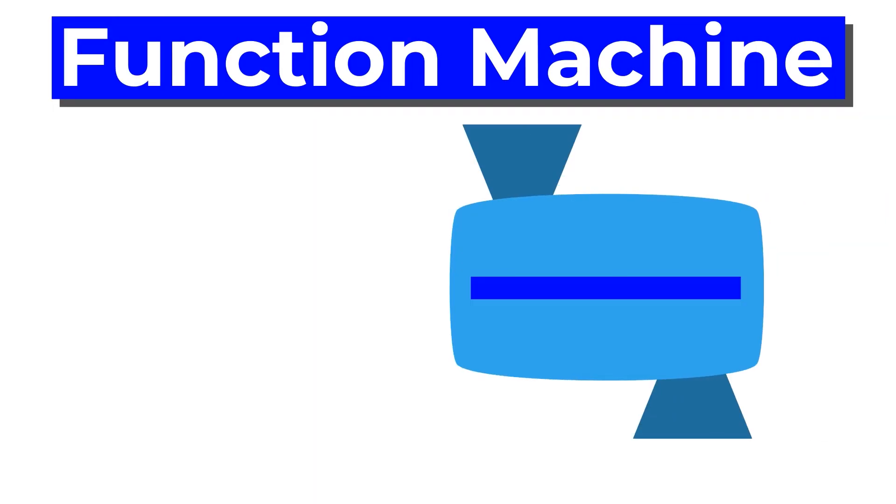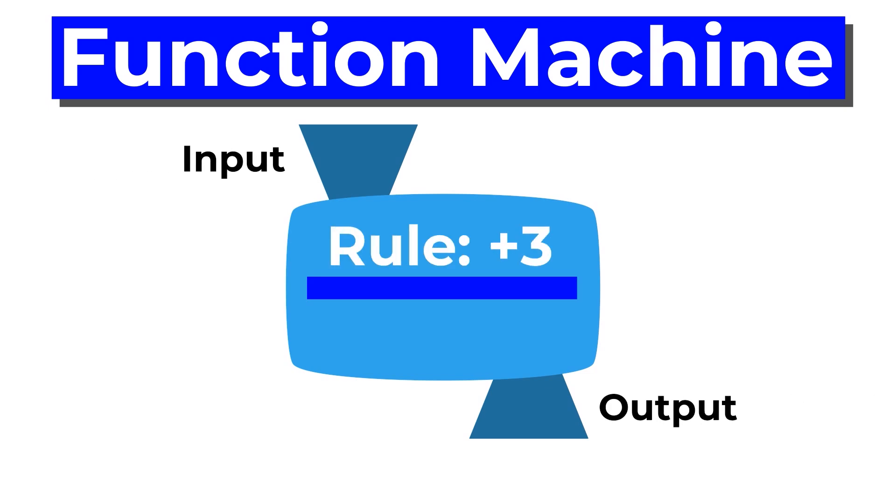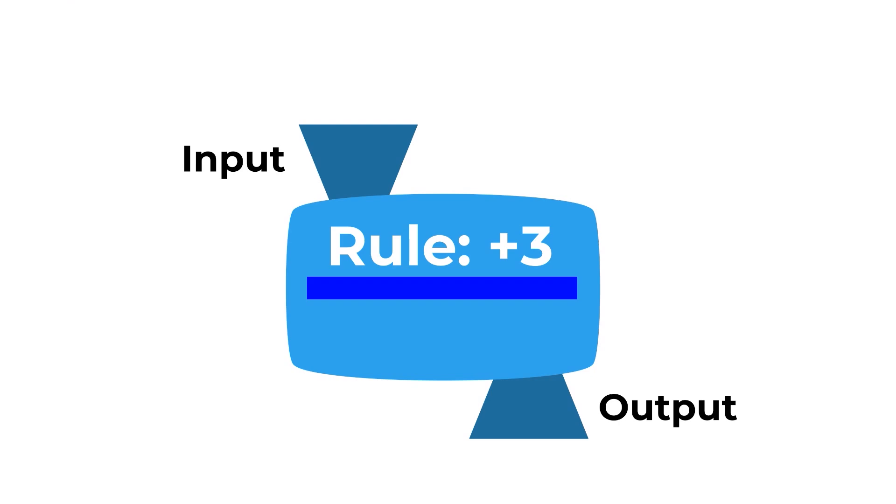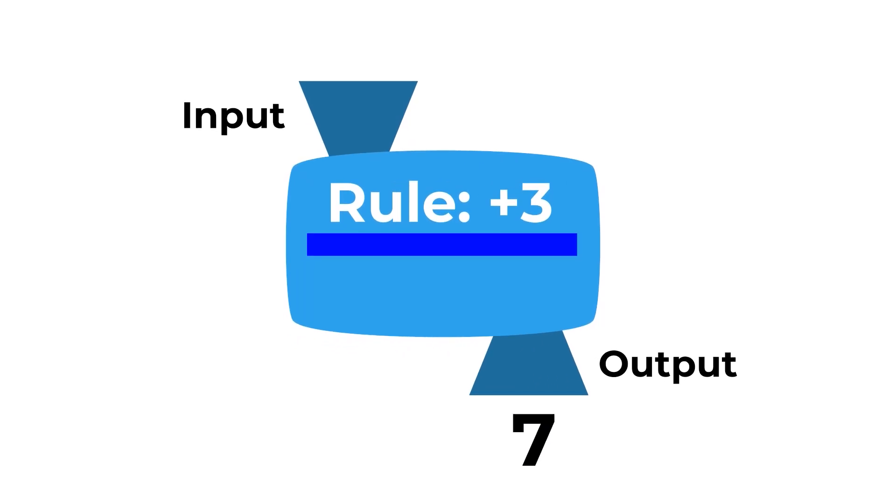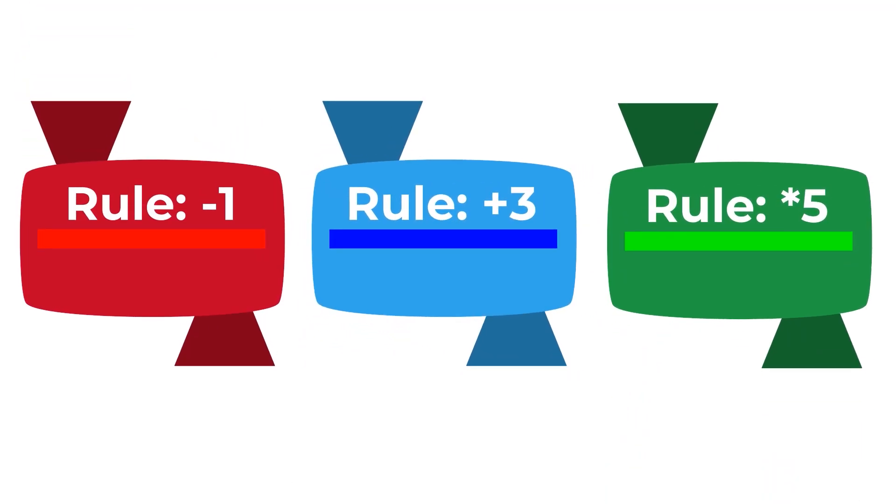I don't know if any of you also experienced this, but when I was in kindergarten, we learned about something called the function machine. It has an input, an output, and a rule that gets applied. So, for example, for the plus-three function machine, you would add three to whatever the input is, and that would be the output. If you put in four as the input, you would get seven as the output, and there would be different function machines for different functions.